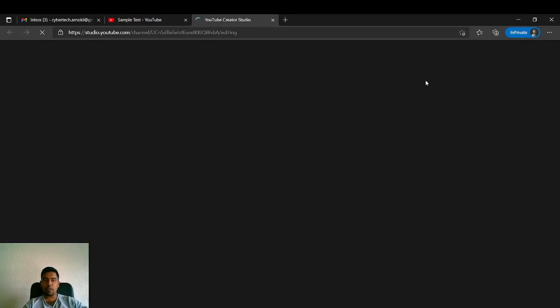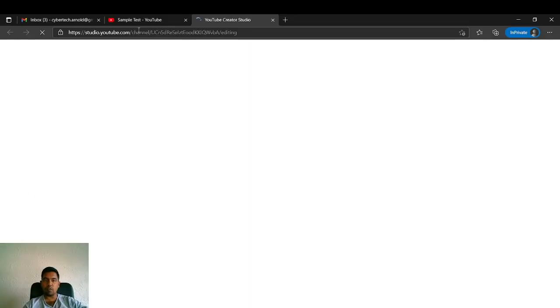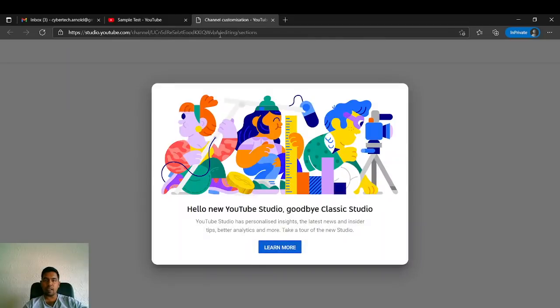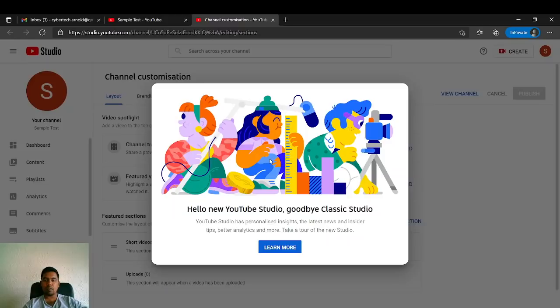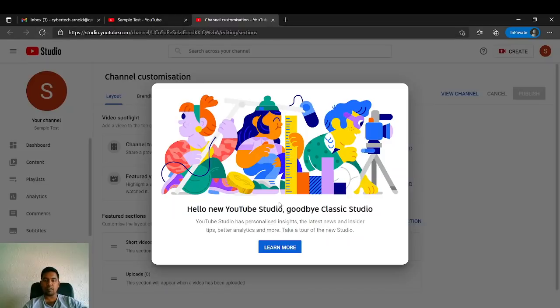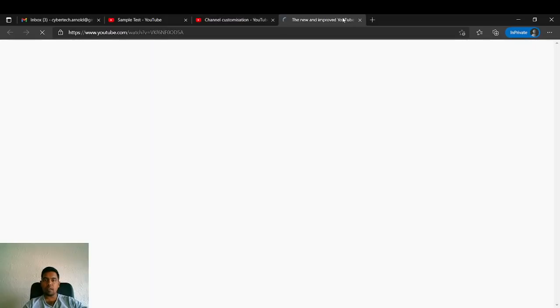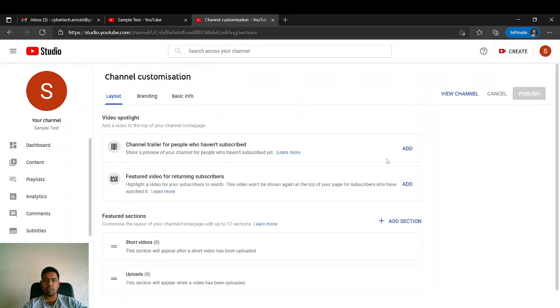If you click on this, it will open studio.youtube.com with your channel name. This is my first time logging into the YouTube Studio, so it says 'Yes, learn more.' It will open another video, but you can just skip that.